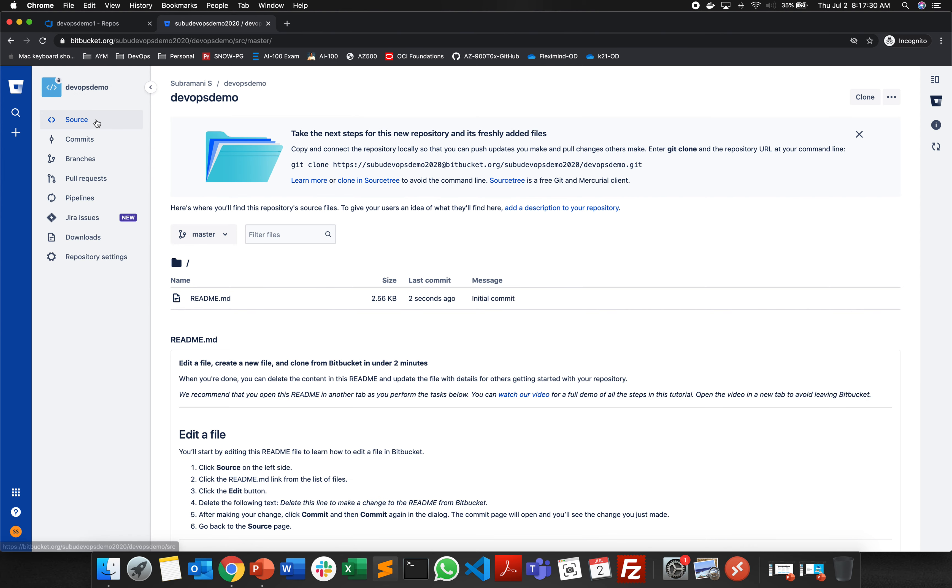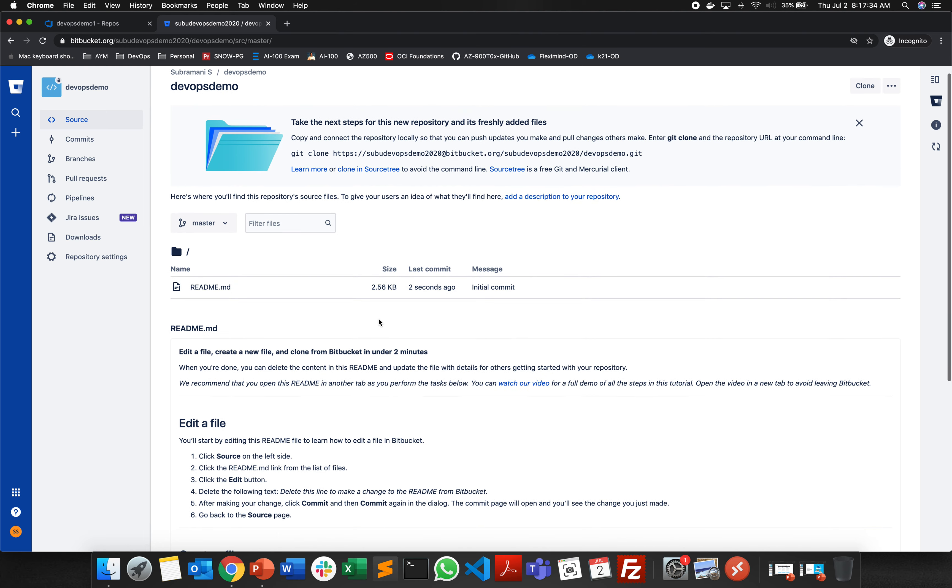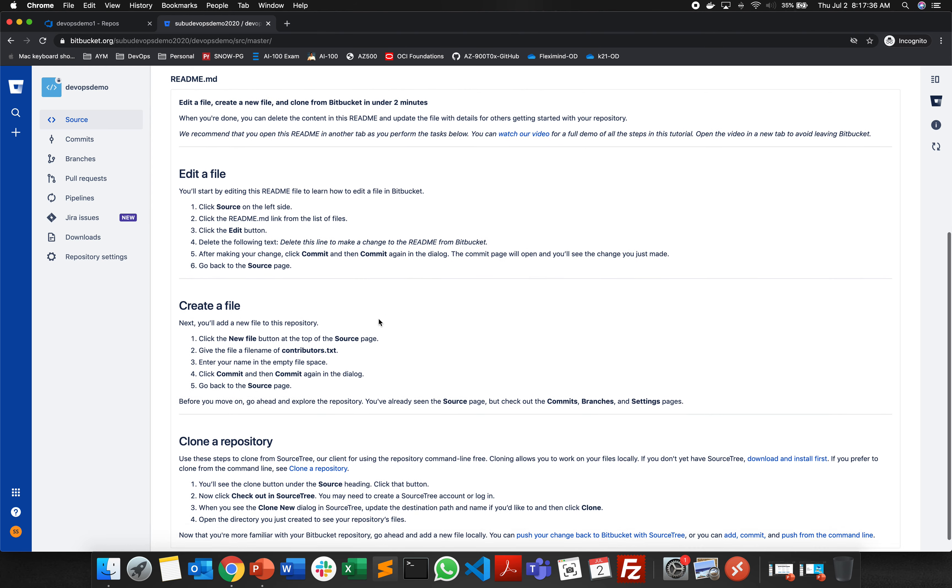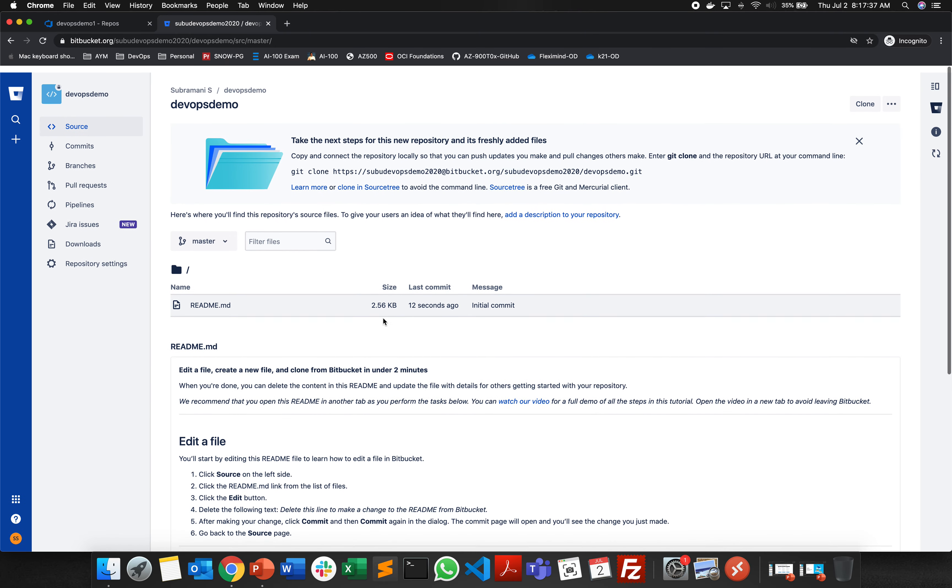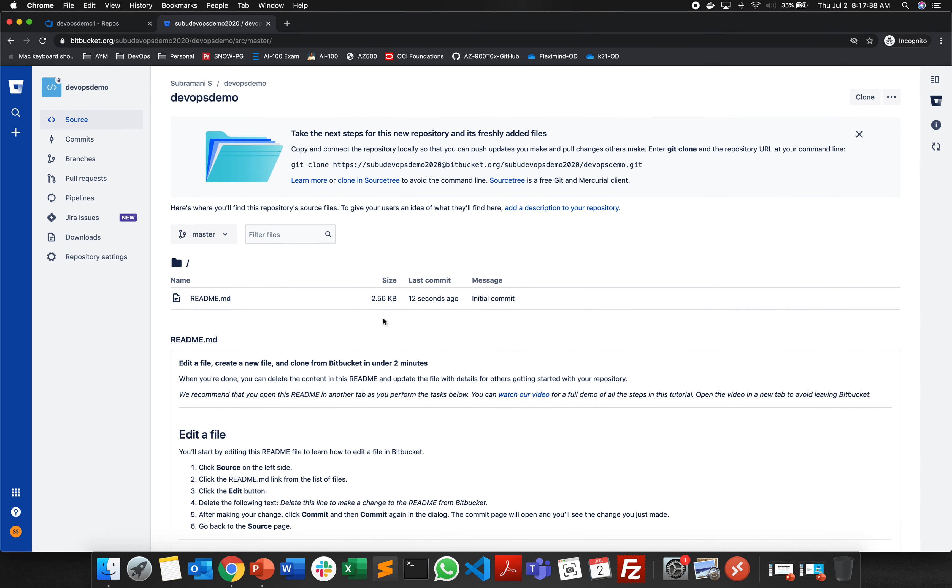By default it has a readme file over here. This is how you actually create a repository in Azure DevOps, GitHub, and Bitbucket.